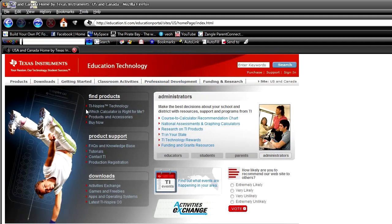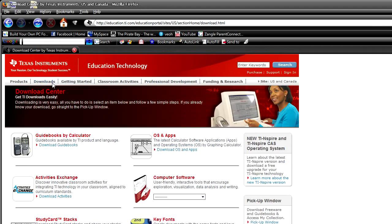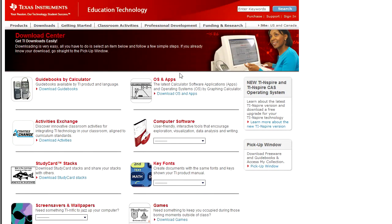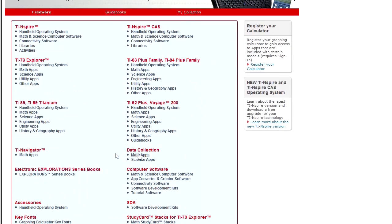Head over to the downloads section, locate the OS and apps section, then look for your calculator, TI-89 or 89 Titanium.